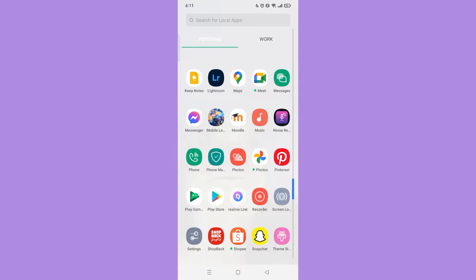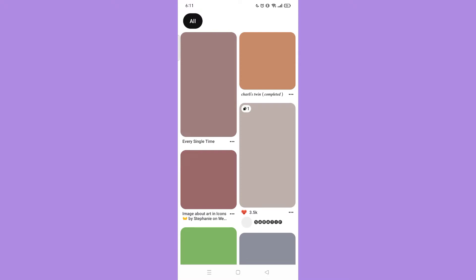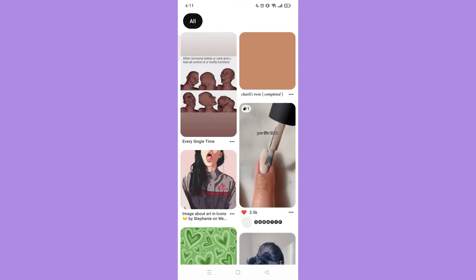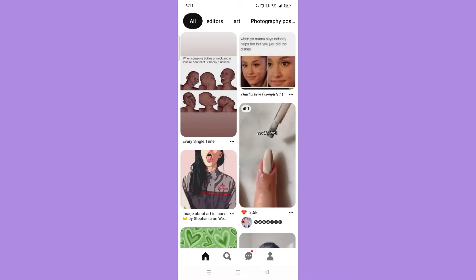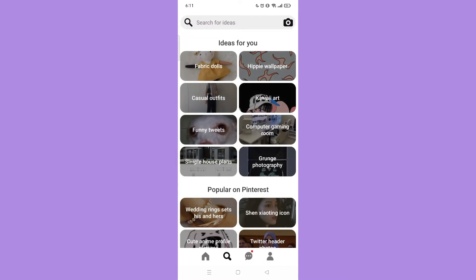First, open your Pinterest application. Then go to the search icon on the bottom.